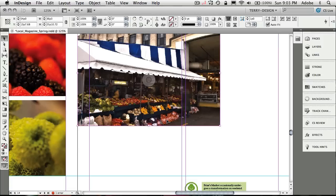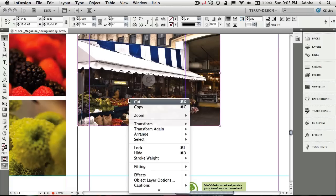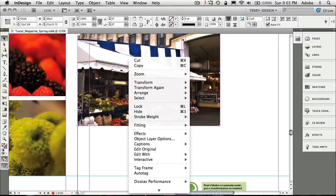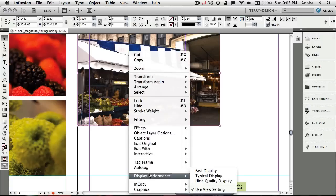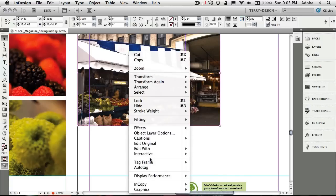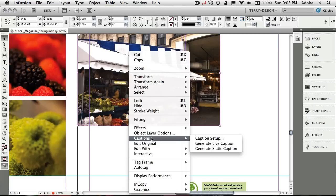What we're going to do first is select the image. Now that I have the image selected, I'll just right-click on it. Control-click on the Mac if you're only on a single button or just use your right mouse button. We're going to go to Captions and we're going to do Caption Setup.